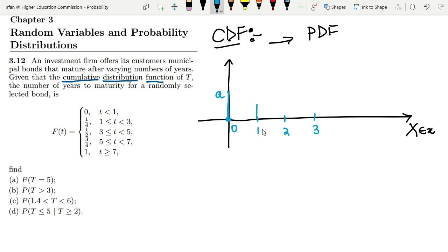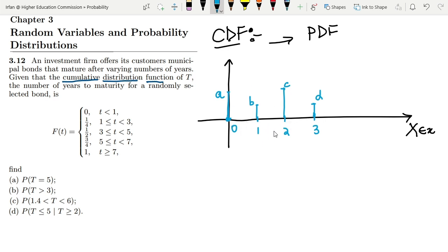Similarly, the probability value of x equal to 1 is equal to B. The probability of x equal to 2 is equal to C, and the probability at x equal to 3 is D. This is the probability distribution in which each instance on the x-axis gives me the value of a random variable, while on the y-axis I have the probability of each instance.